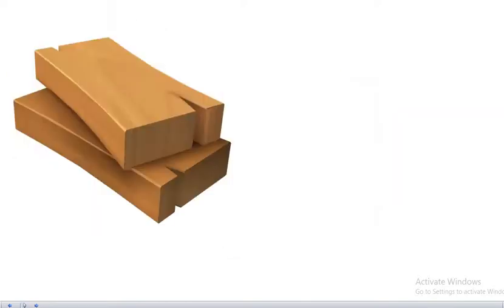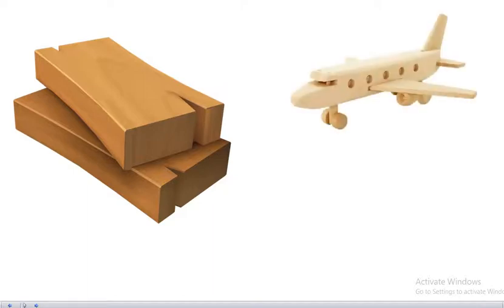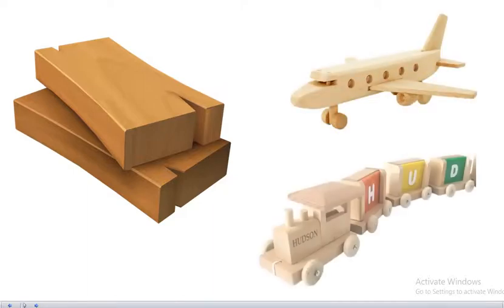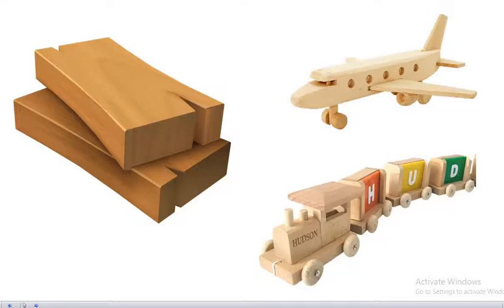You can use this wood to make plane. Plane. What else? Yes, train. Train. You can use wood to make plane and train.